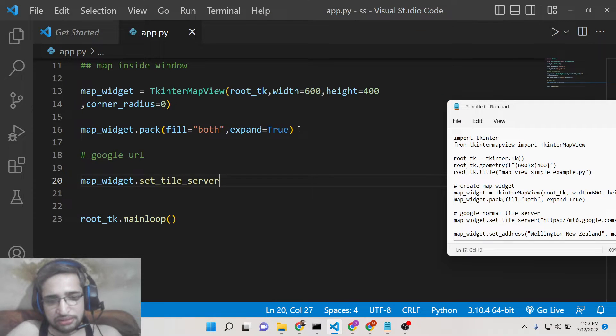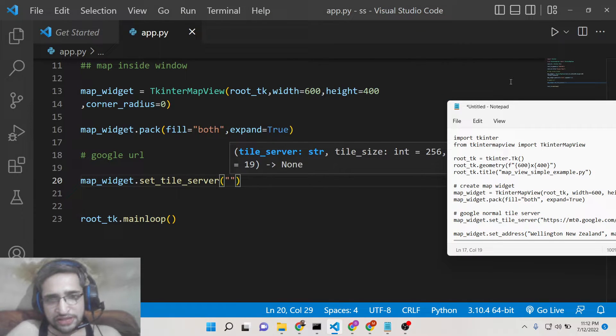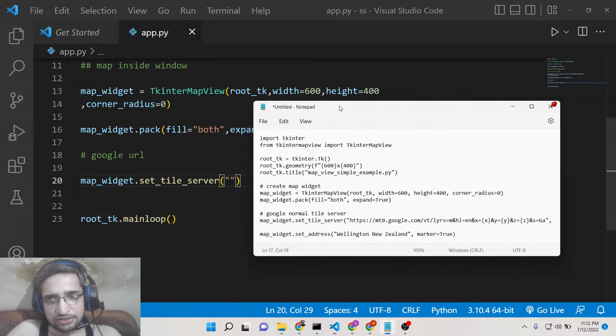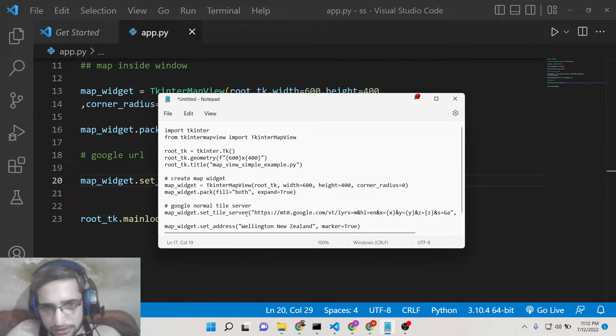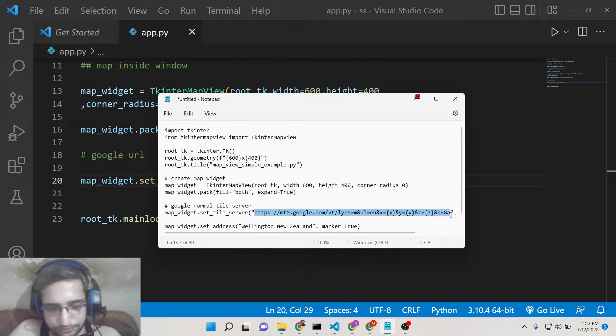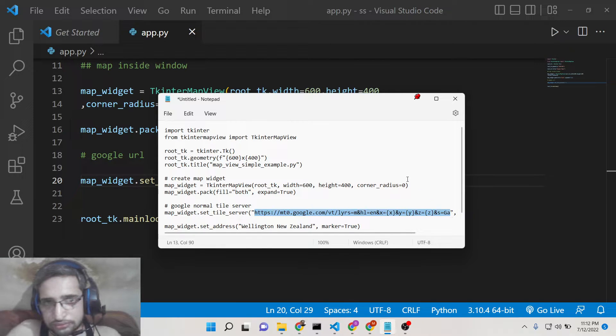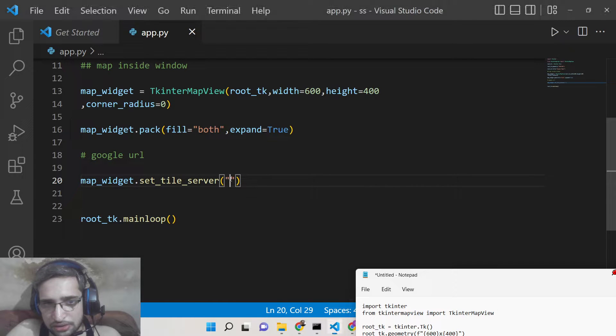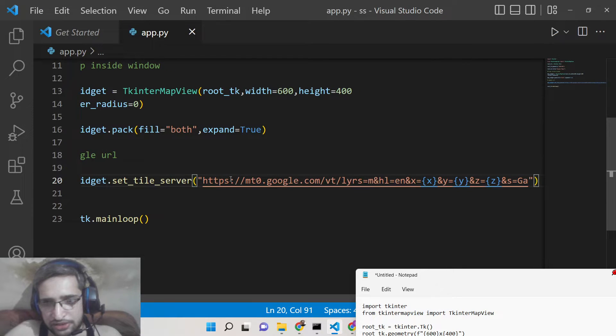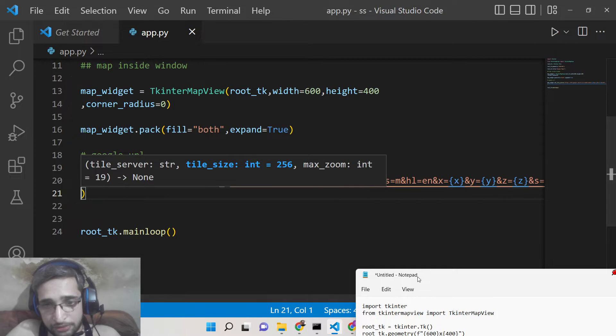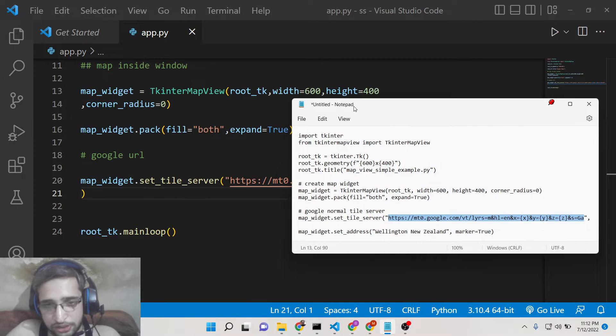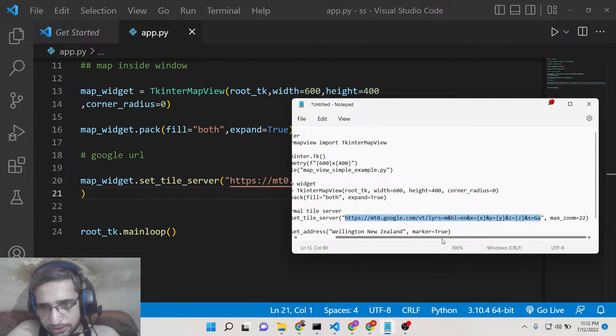So this will be map widget dot set tile server. This is the method we will need to call. And here you need to paste this address which is for the Google Map. Let me paste this address. So this is the address that you need to paste. In the video description you will find out all the source code.